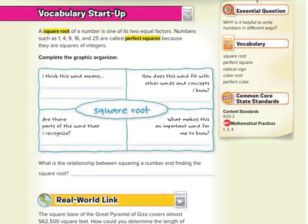A square root of a number is one of its two equal factors. Numbers such as 1, 4, 9, 16, and 25 are called perfect squares because they are squares of integers. 1 squared is 1, 2 squared is 4, 3 squared is 9, and so on.